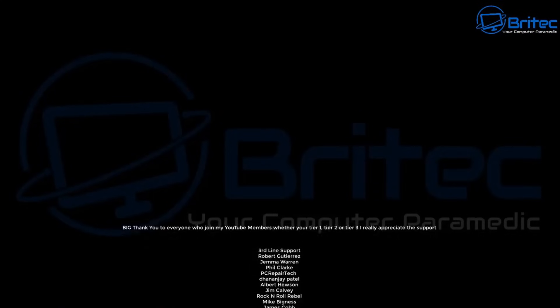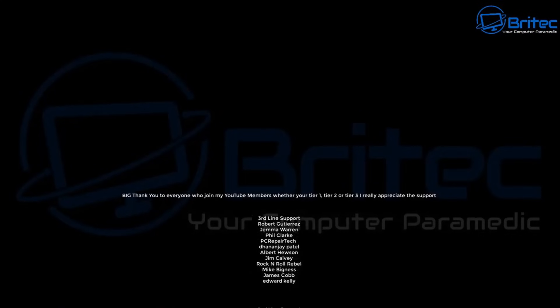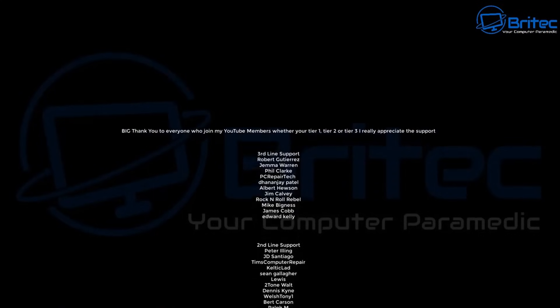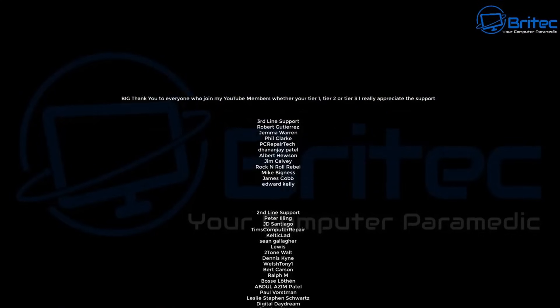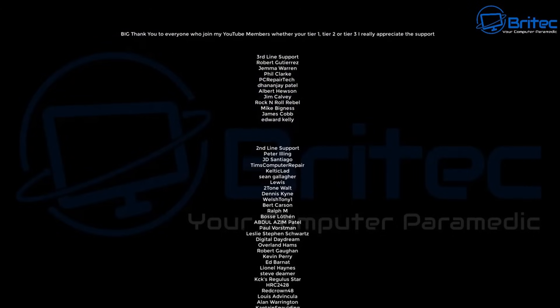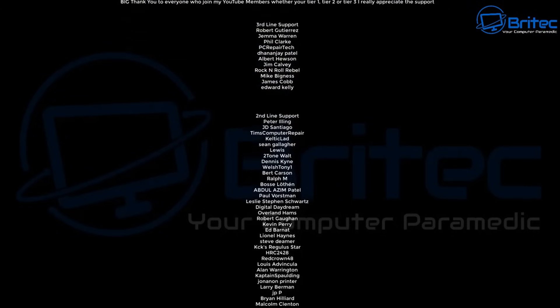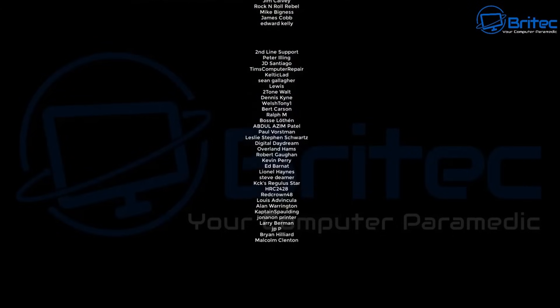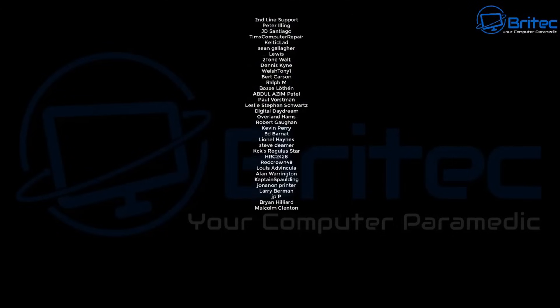I hope this video has been some sort of use to you. This one was requested by a couple of people after the previous video. I hope that video helps you out. My name has been Brian from BritsECComputers.co.uk.